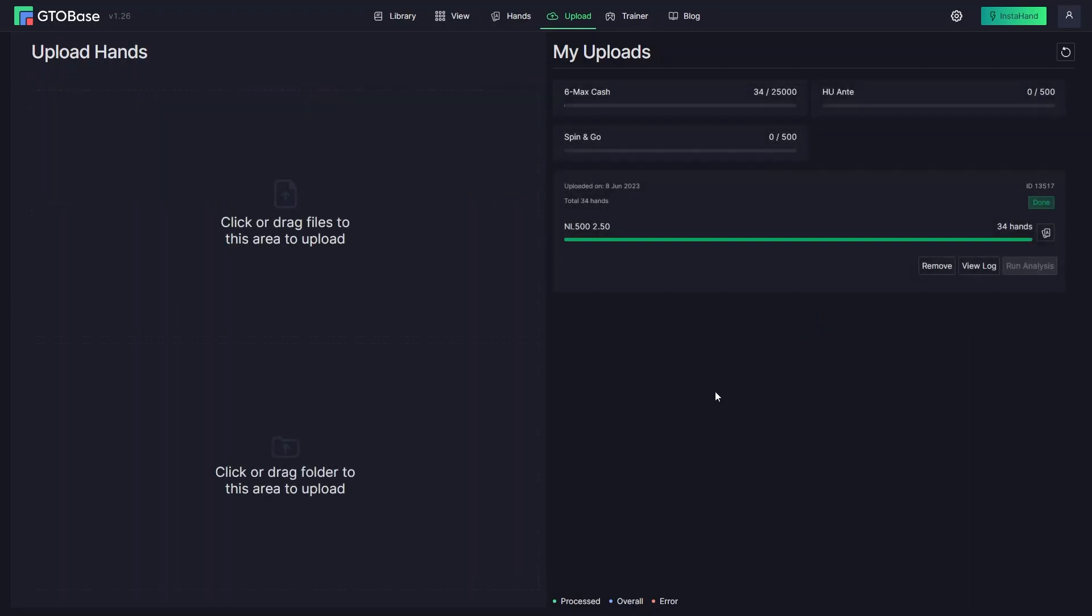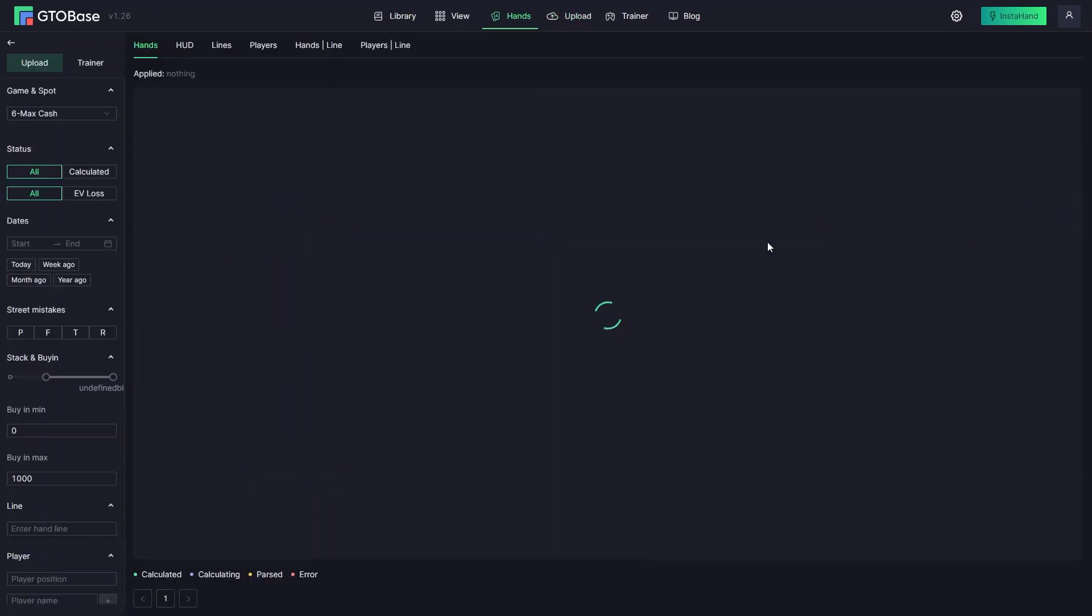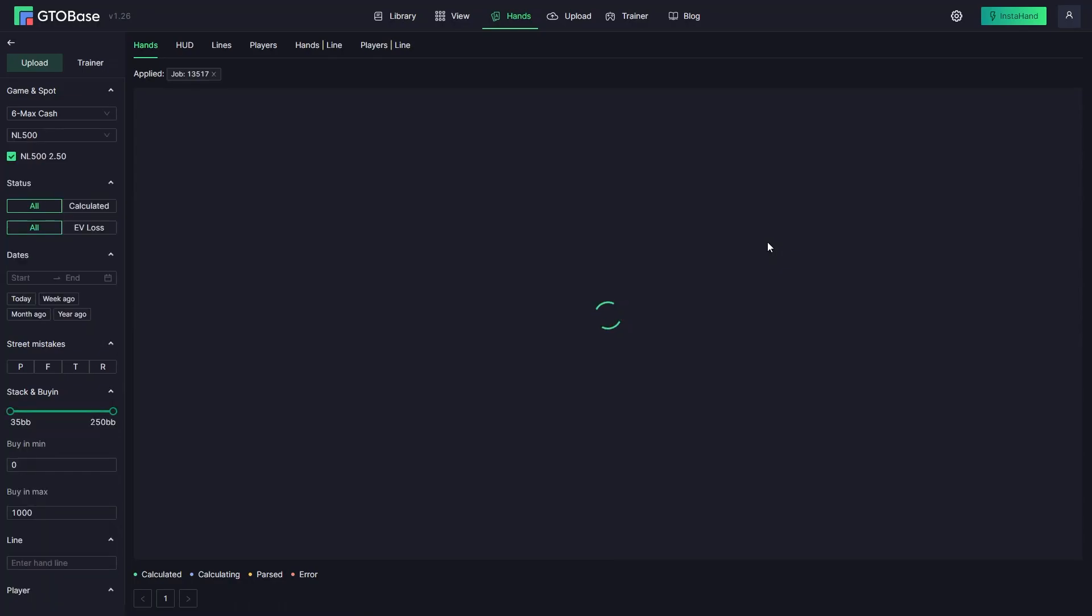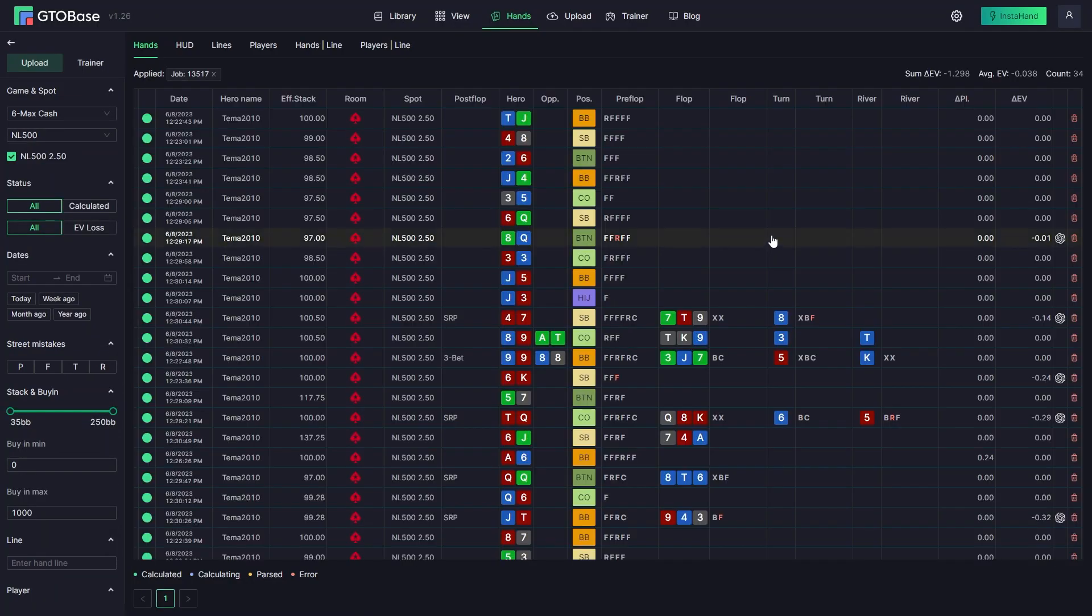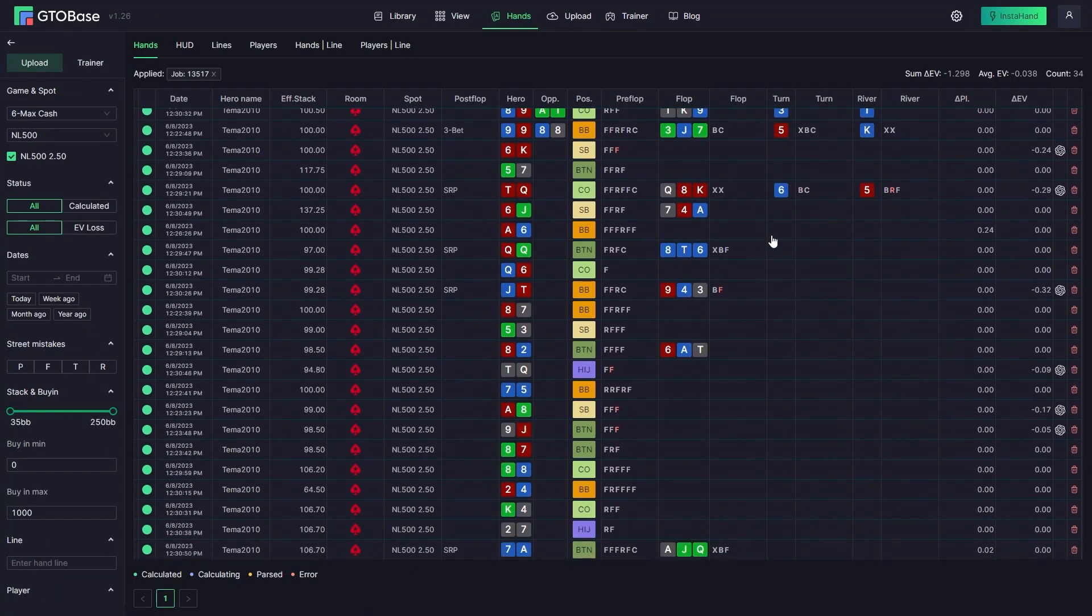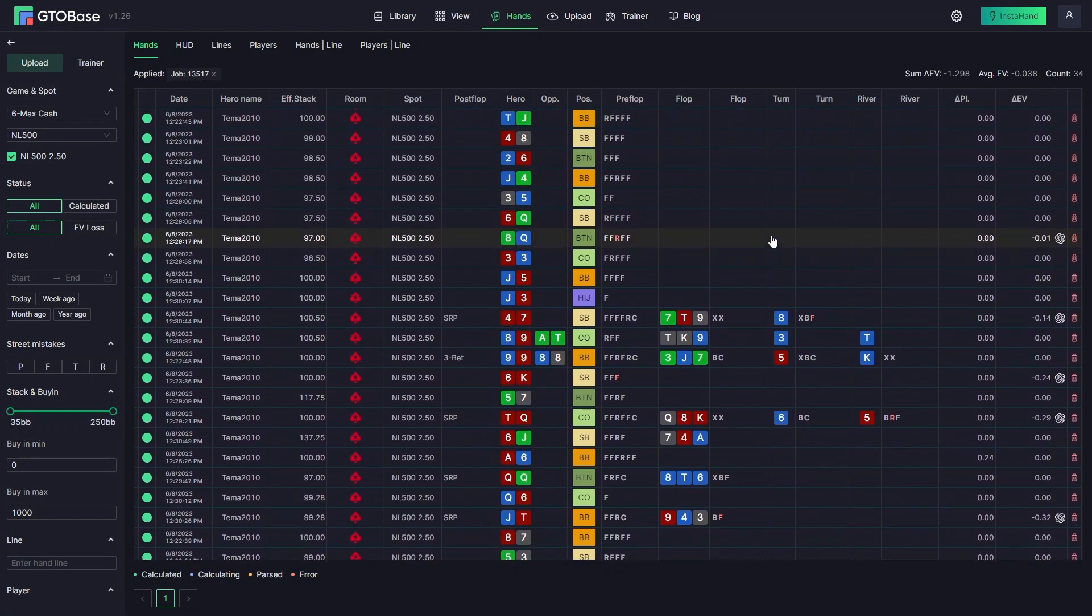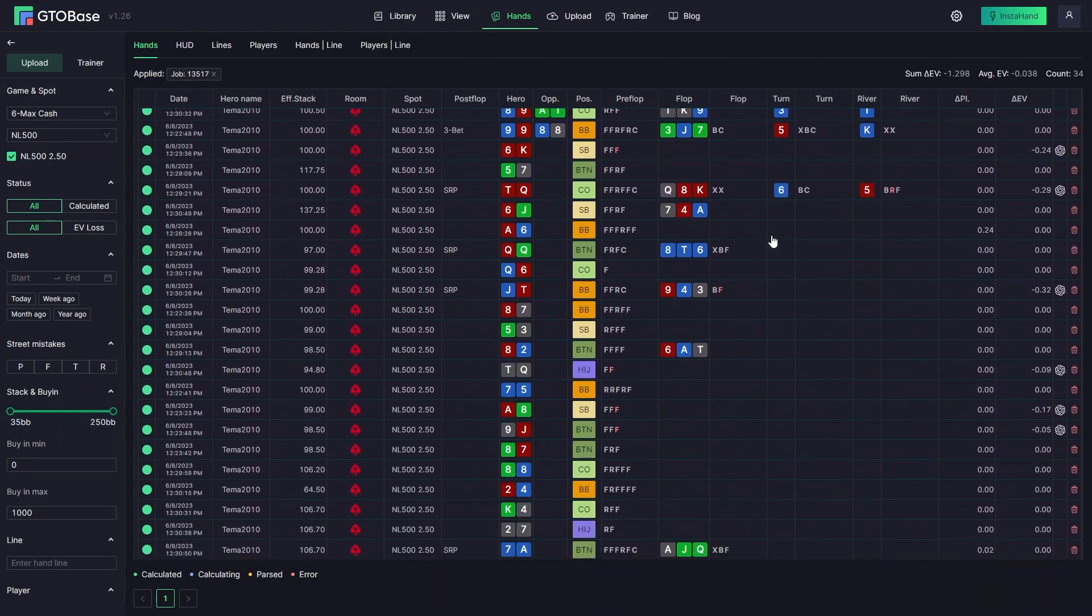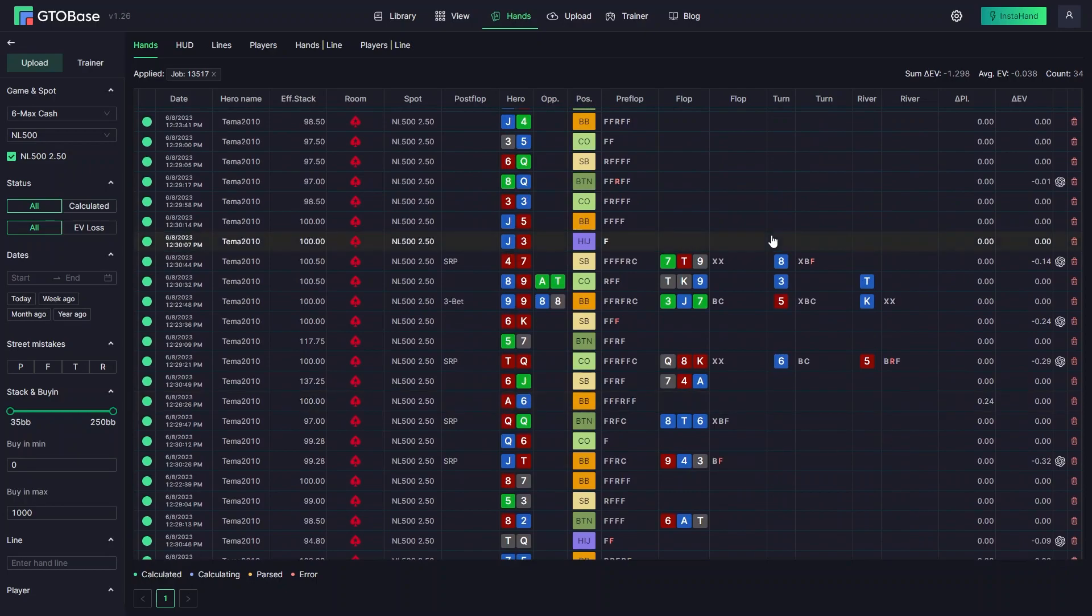It takes little time even for a large number of hands and then if you want to check the results you can click here. It opens a new tab and here you see all the hands you've played and the corresponding analysis for them.